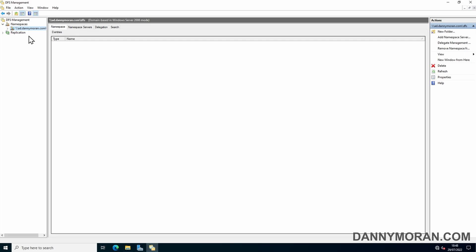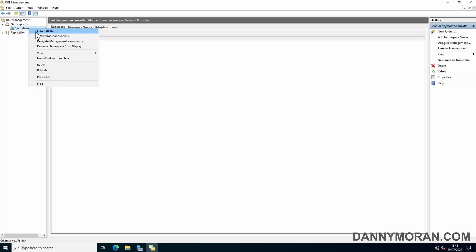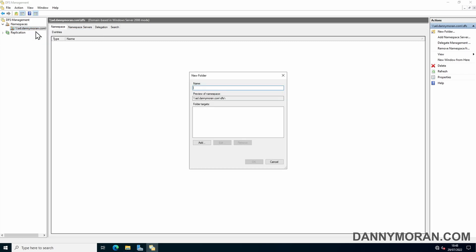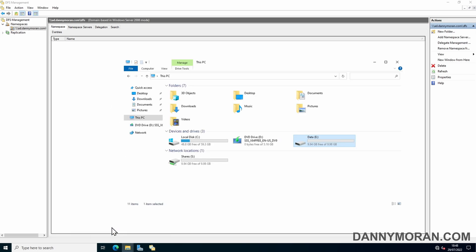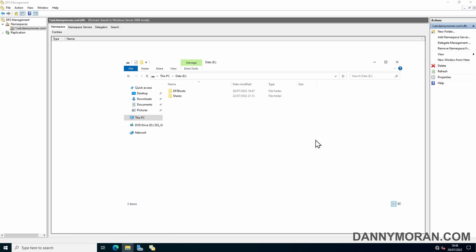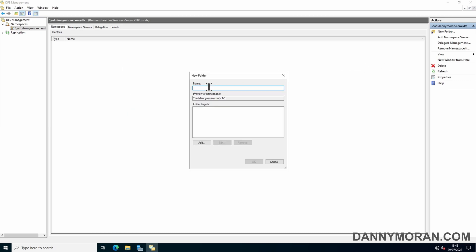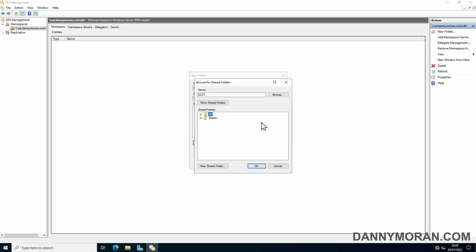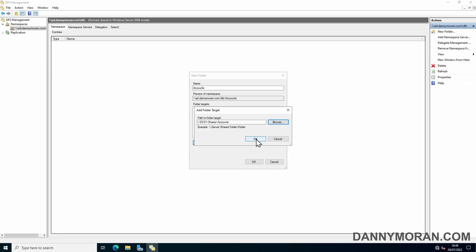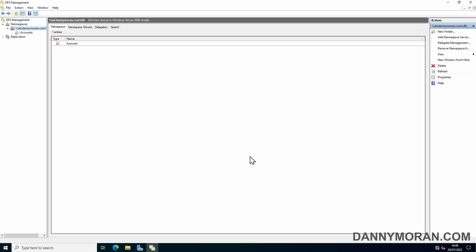Now to actually link the folders, you come over to the namespace, right-click, and do New Folder. We can start linking folders. In my file share, I've got three different folders: an Accounts folder, an HR folder, and a Tech folder. I'm just going to create a namespace folder for each one. So we can do Accounts, and then press Add, and then under the shares, we can just press our Accounts folder and then OK and then OK.